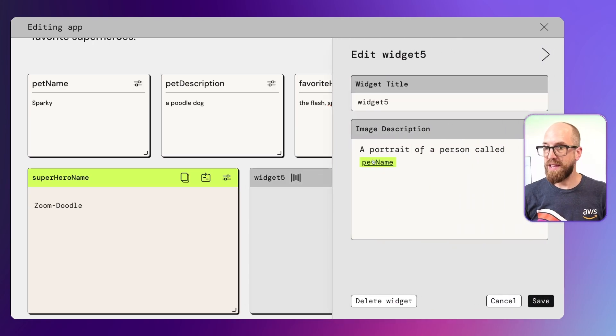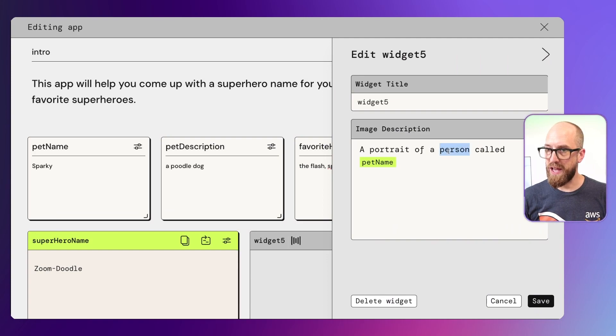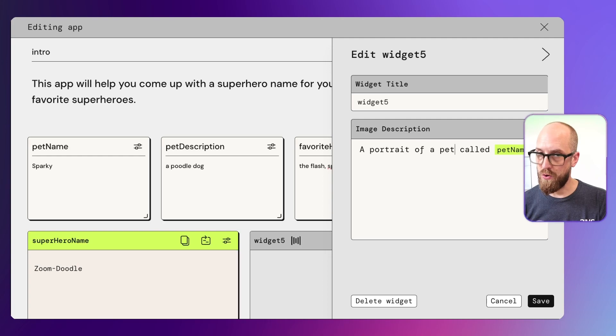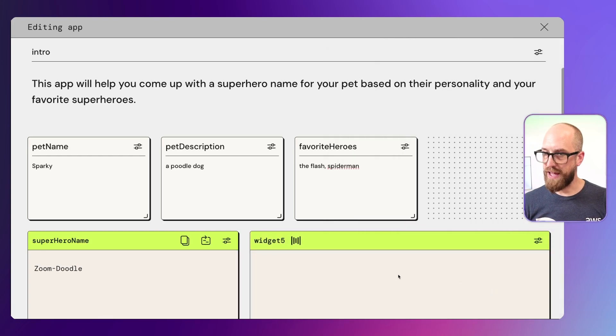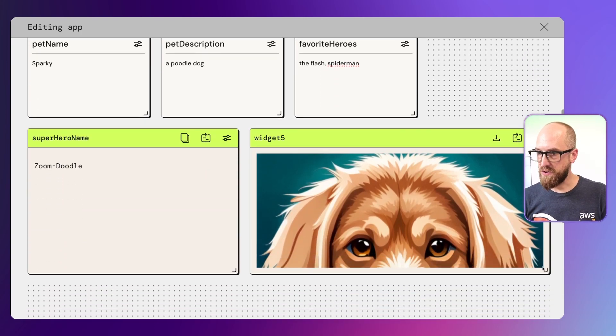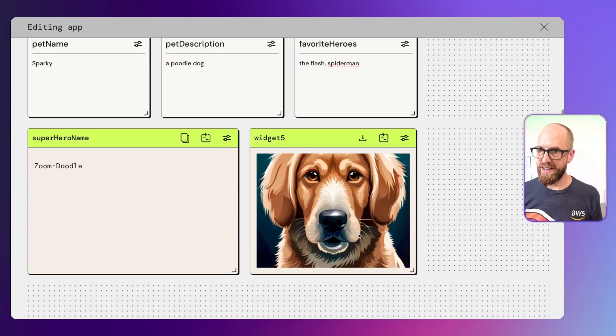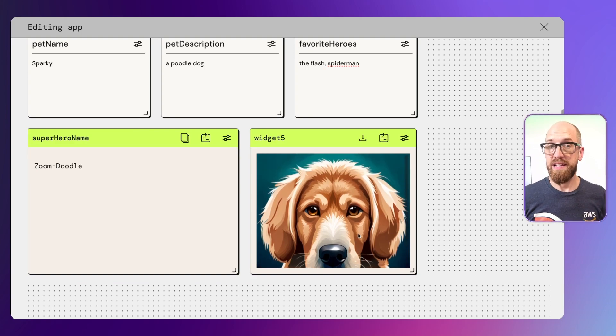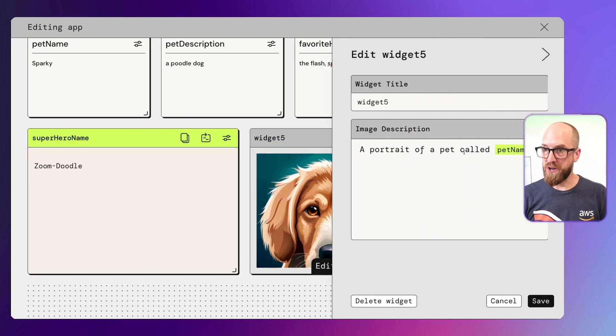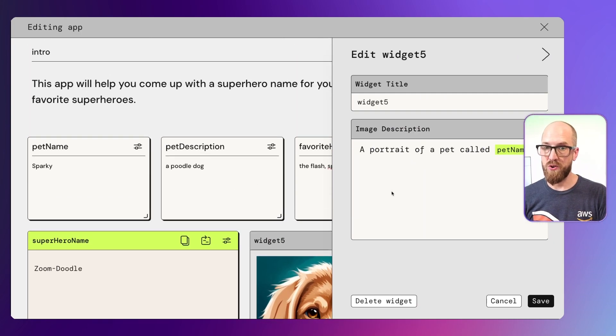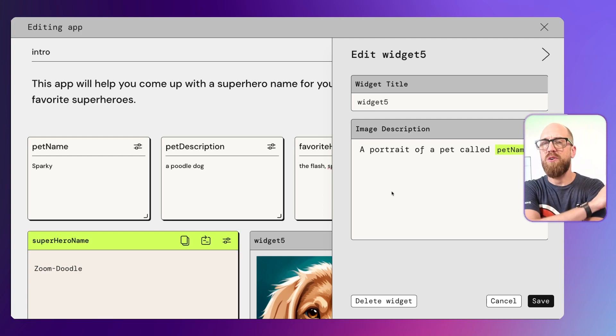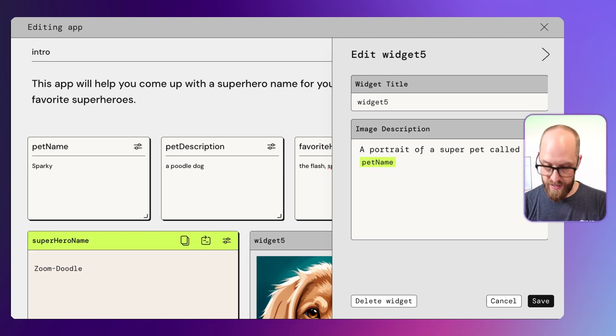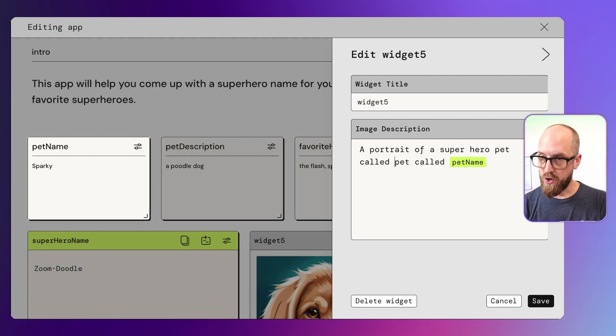Here we could say a portrait of a person called. But let's change this to a portrait of a pet called pet name. I can click save on that. If I just scroll and I can resize this one as well, it's created an image of my pet. Let's go back into these details for a second. A portrait of a pet called pet name. This will create a portrait of a pet called Sparky, which is fine. But I want a superhero image. So let's say a portrait of a super hero pet called.